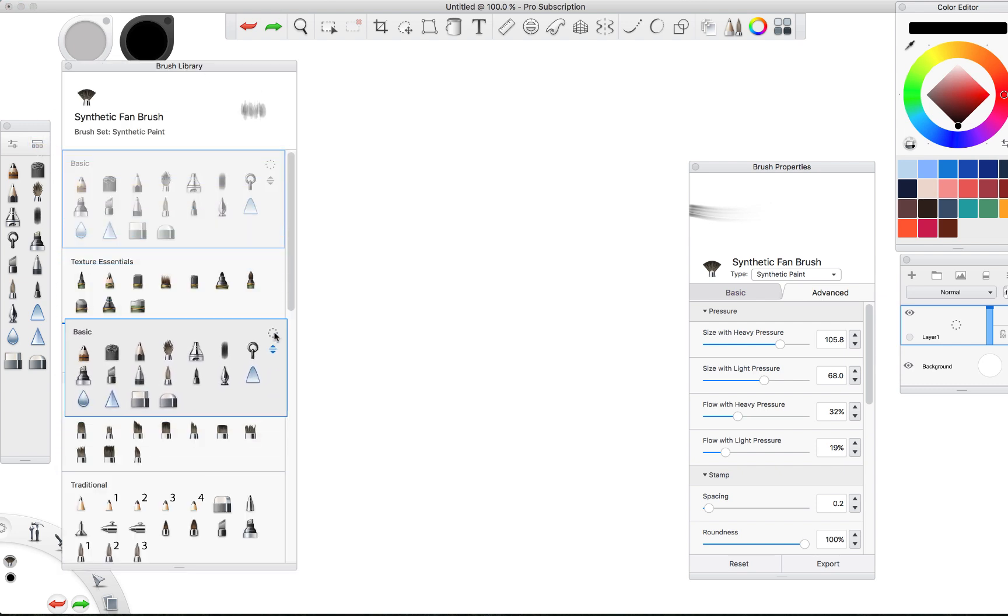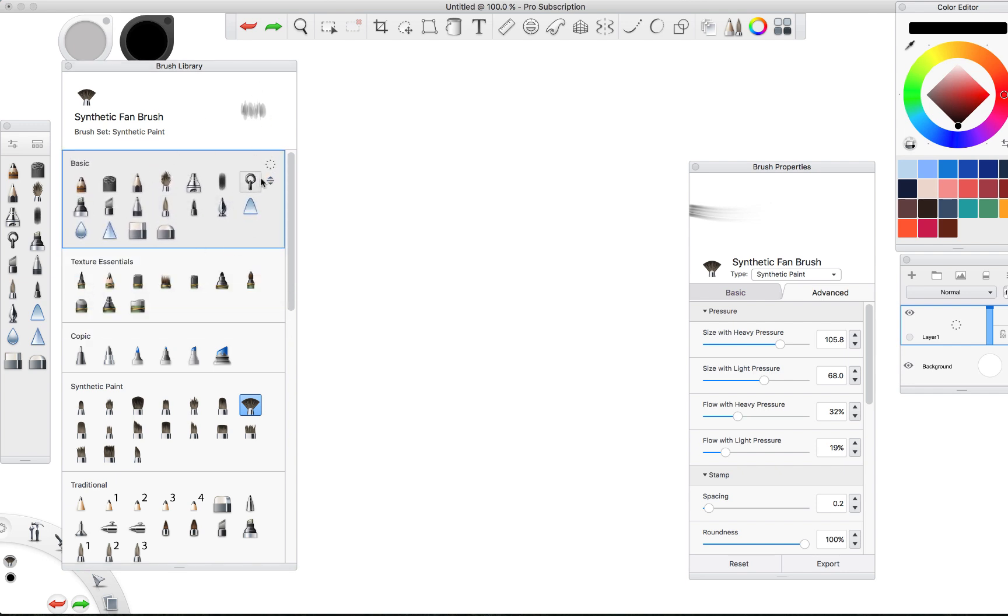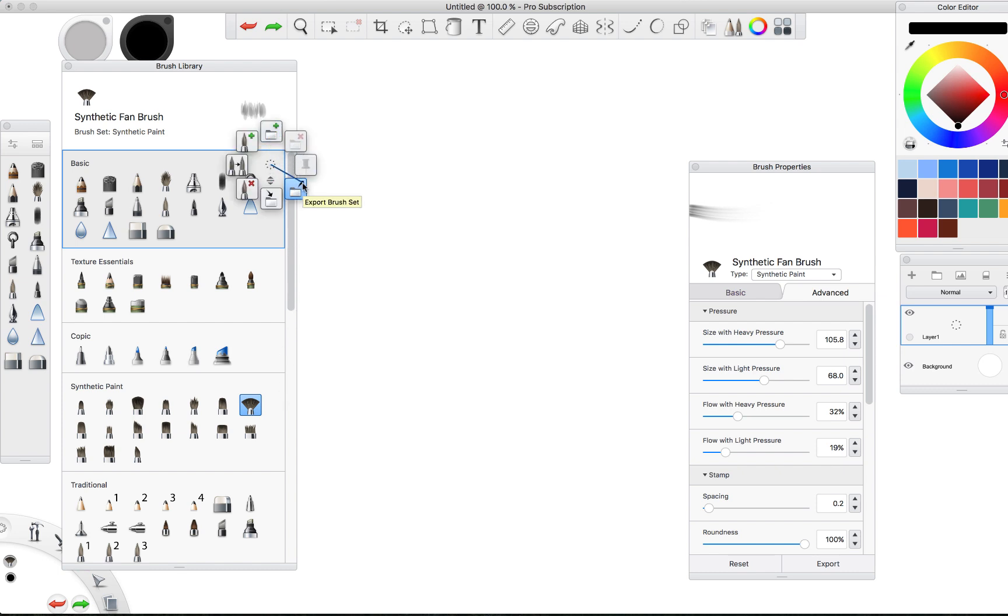So first thing we want to do is when we're looking at the brush library here, you can move around any of your palettes or the windows of your brush sets that you've created, and you can adjust them, move them around into any order that you'd like. You could delete them if you wanted to by pressing on this and holding it down. You get a few different options for exporting your brush sets or importing any new brush sets if you were to like download them from your favorite artist's Gumroad sets or something like that.